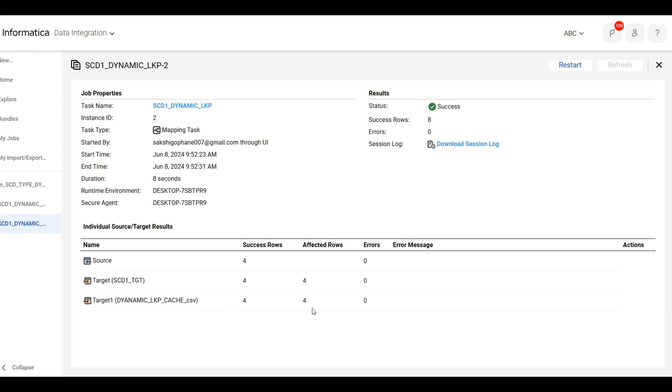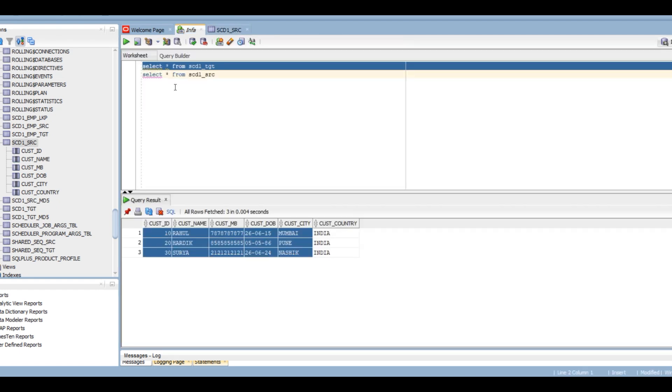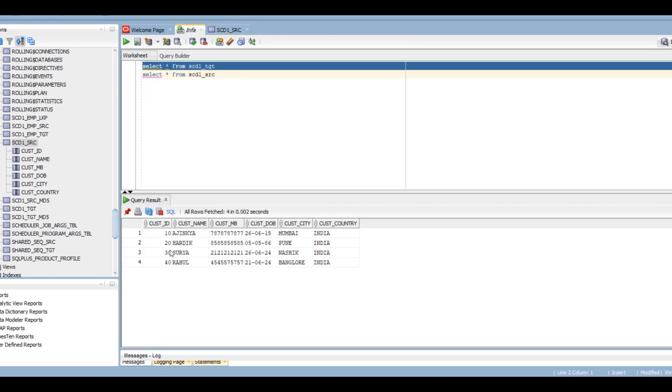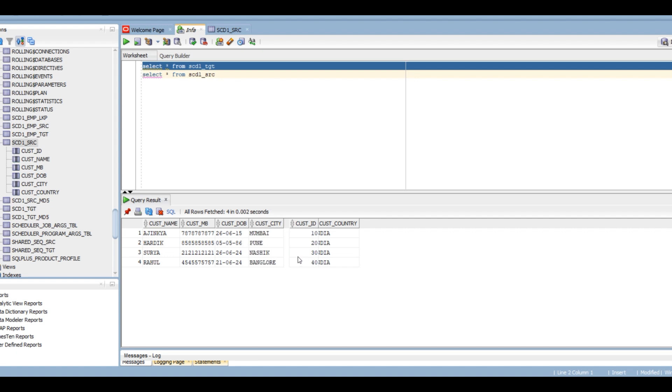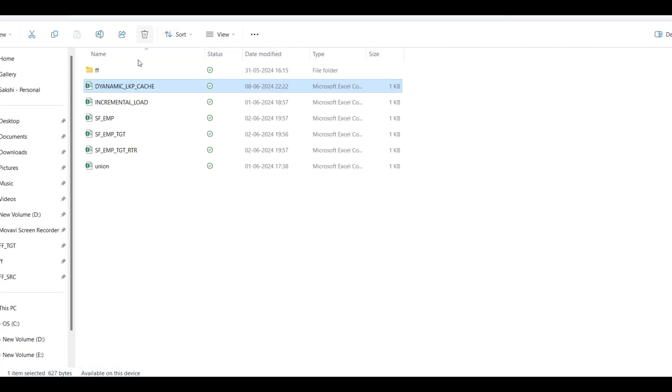You can see eight records are affected. Four, four. So we will see here in target. Eight. So four records are updated.